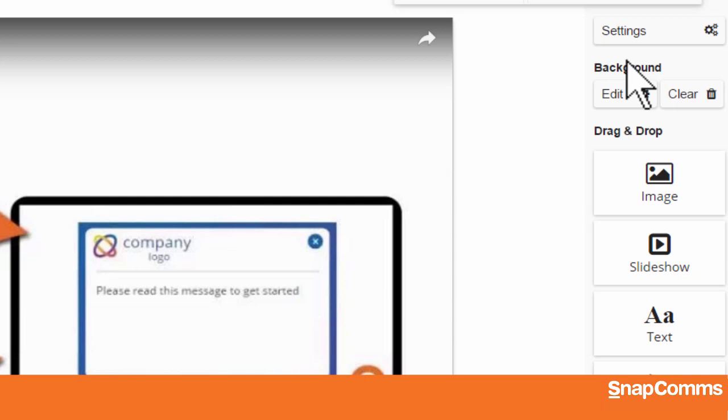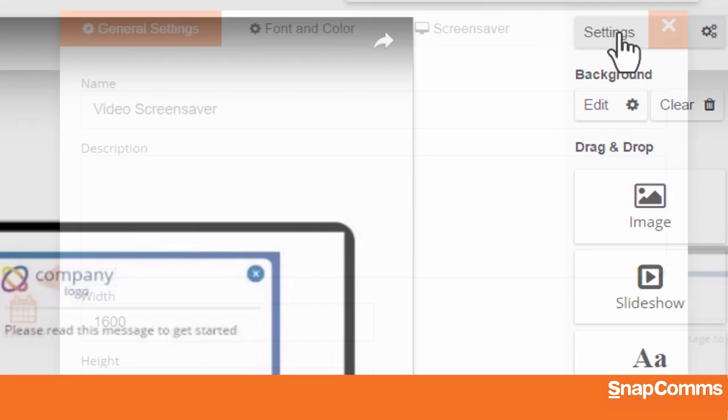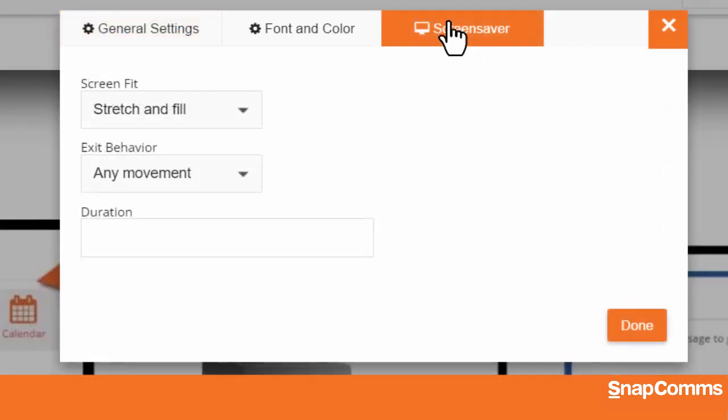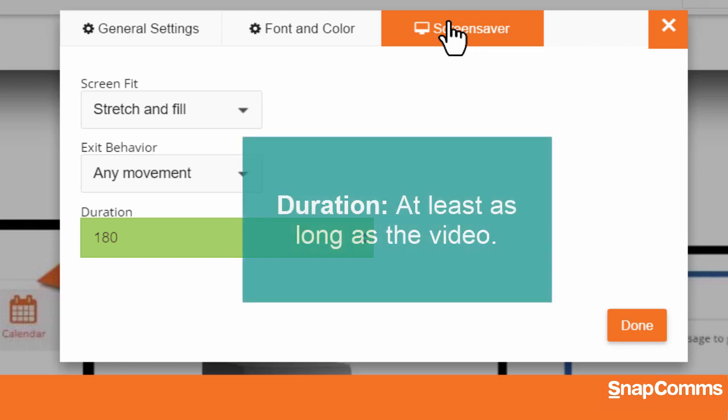Just be sure to visit the Settings page and open the Screensavers tab so you can set the duration of your screensaver. You'll want it to remain on the user's screen long enough for the whole video to play.